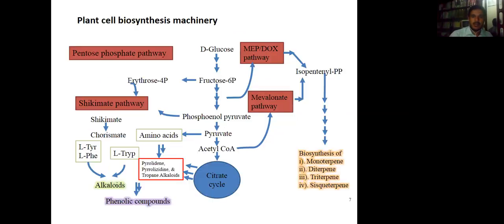Here is a general overview of the plant's biosynthesis machinery — how it works. It starts from glucose, which is converted to fructose, and then takes different pathways: the MEP pathway or mevalonate pathway, the shikimate pathway, or the pentose phosphate pathway. These give us the important compounds that have medicinal and industrial applications.